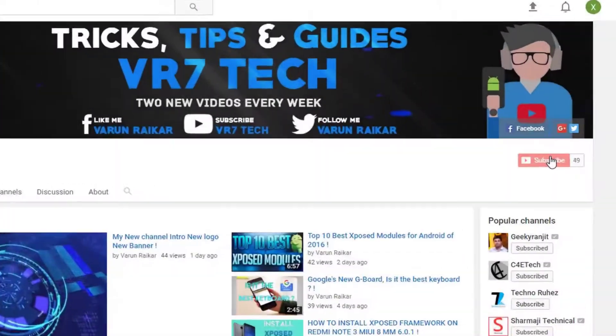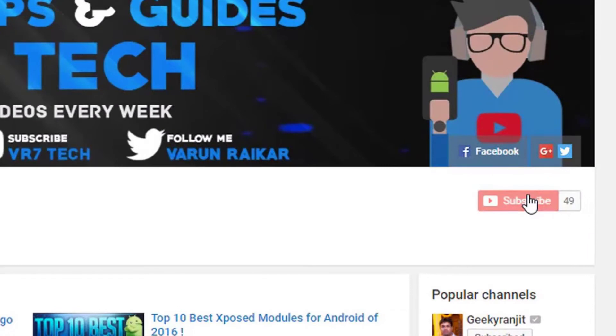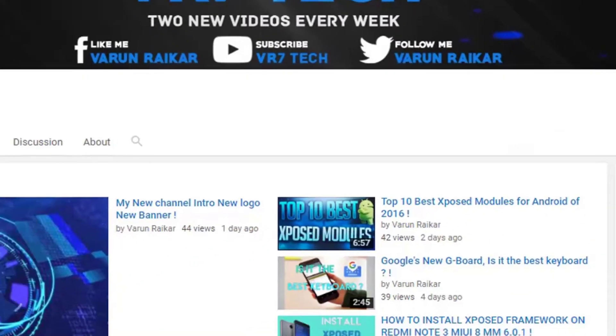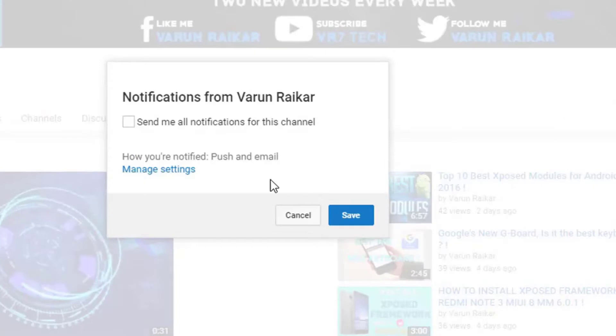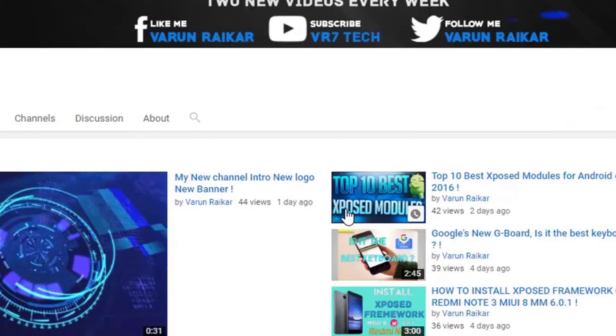Before getting started, if you haven't subscribed to our channel already, then hit that subscribe button right now because you will love the content on our channel and hit that bell button to get notified whenever I upload a video.